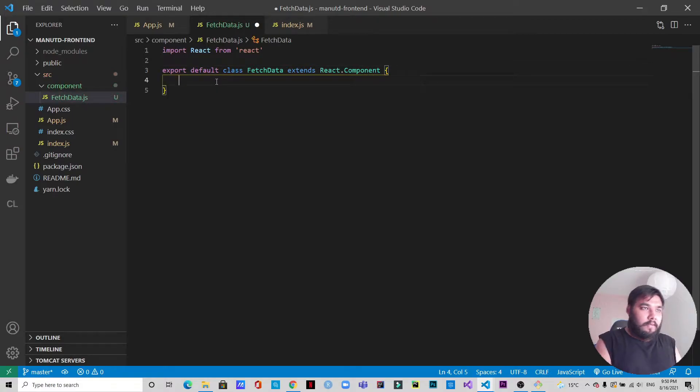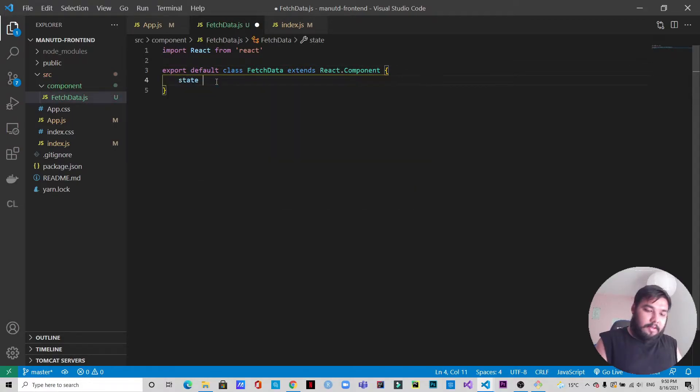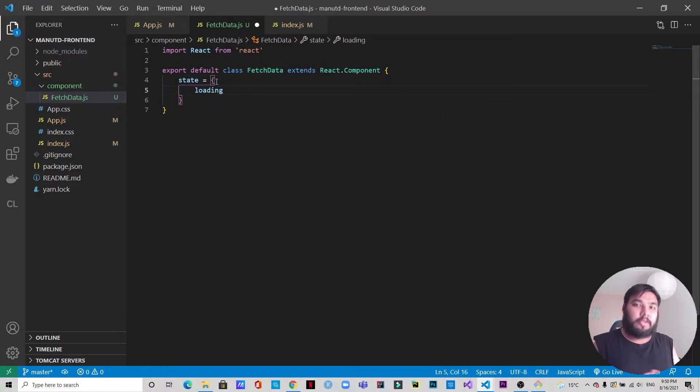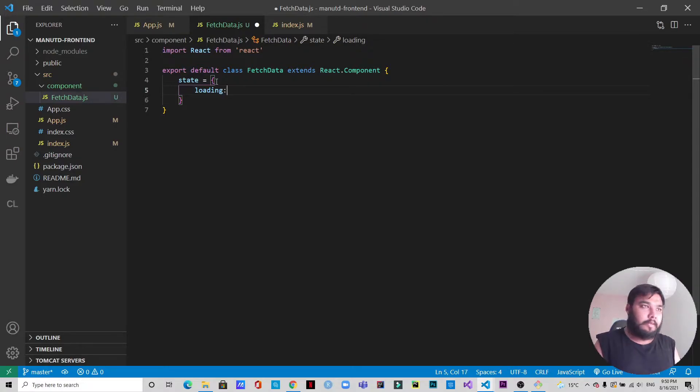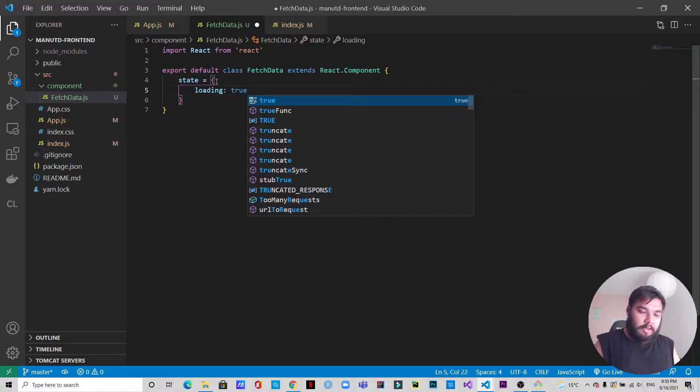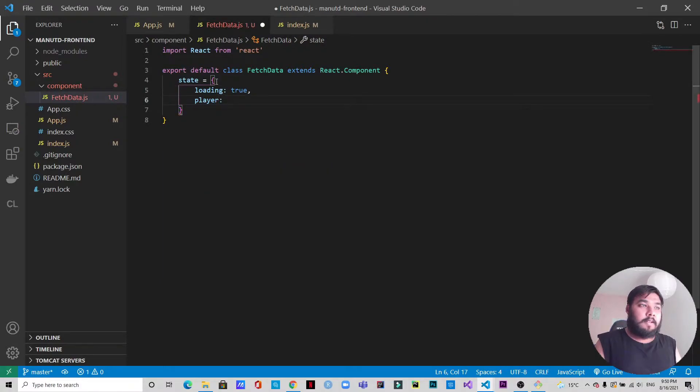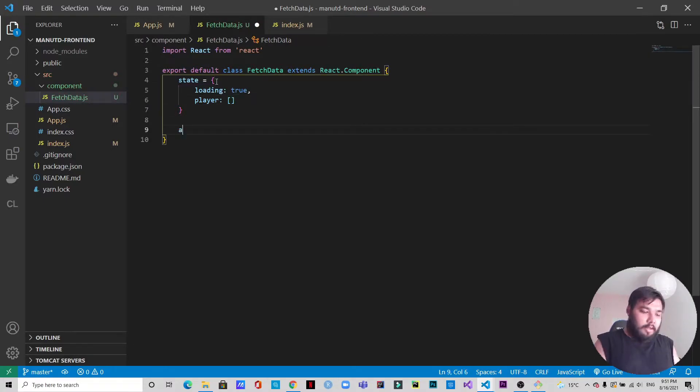First of all we need to define state. What we have in state is loading. We're going to use async await, so during the waiting time the loading will be displayed. First of all the loading will be true and we will have a list of players. Now let's write the async function.